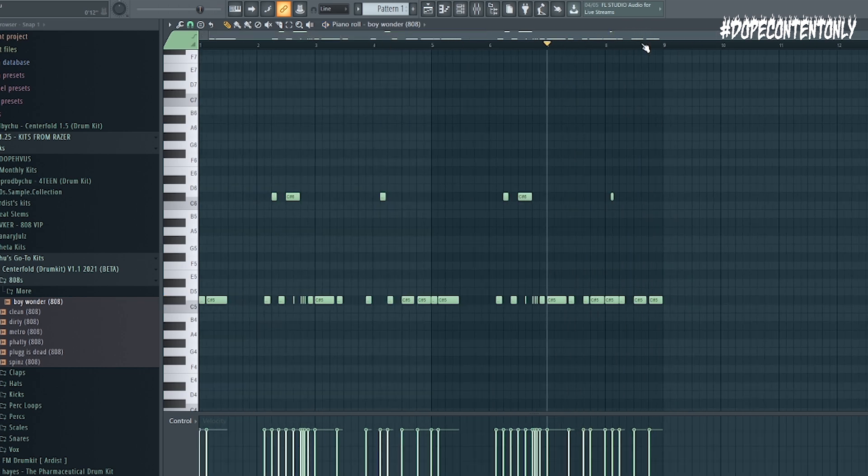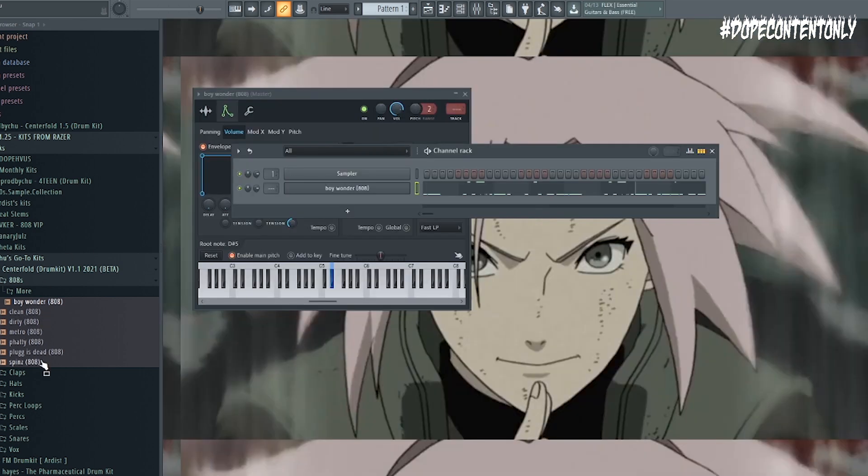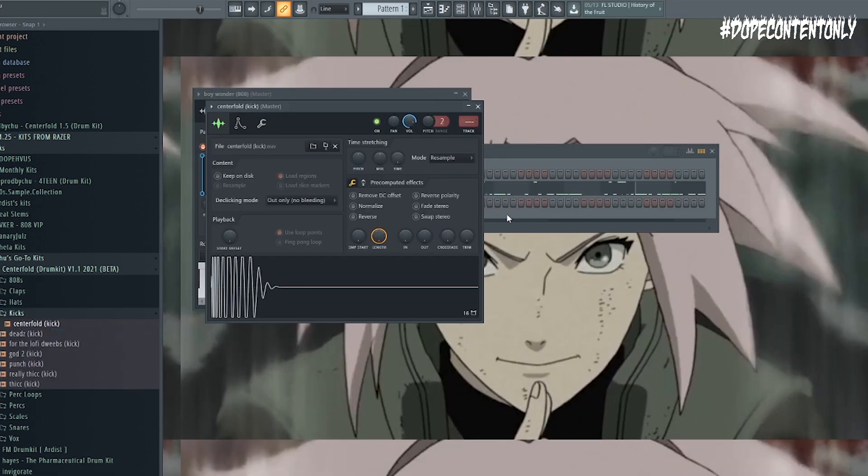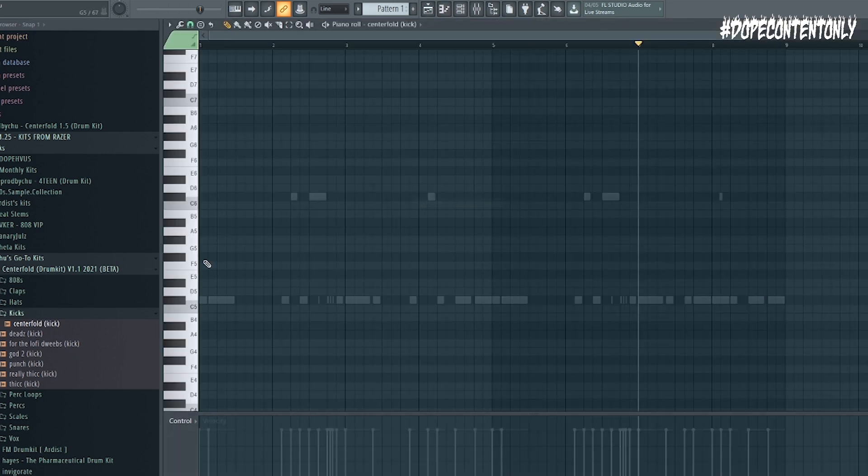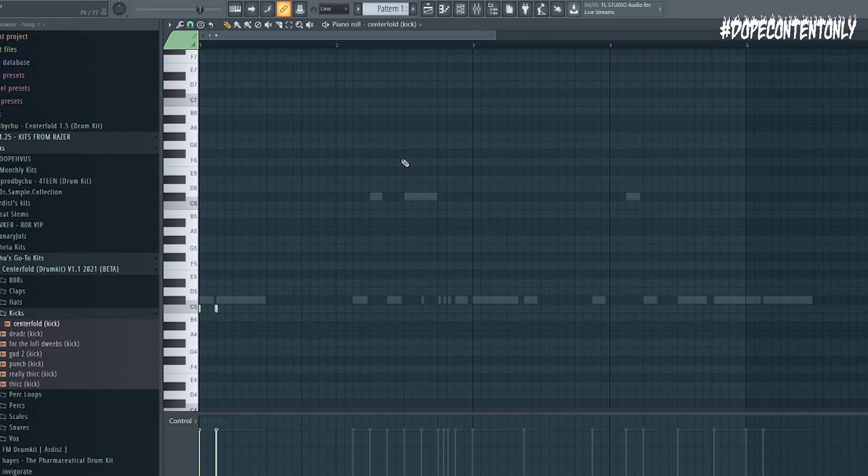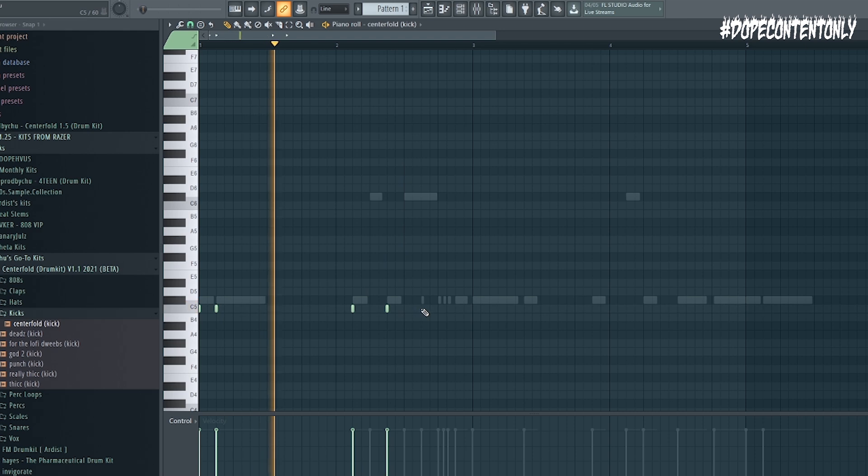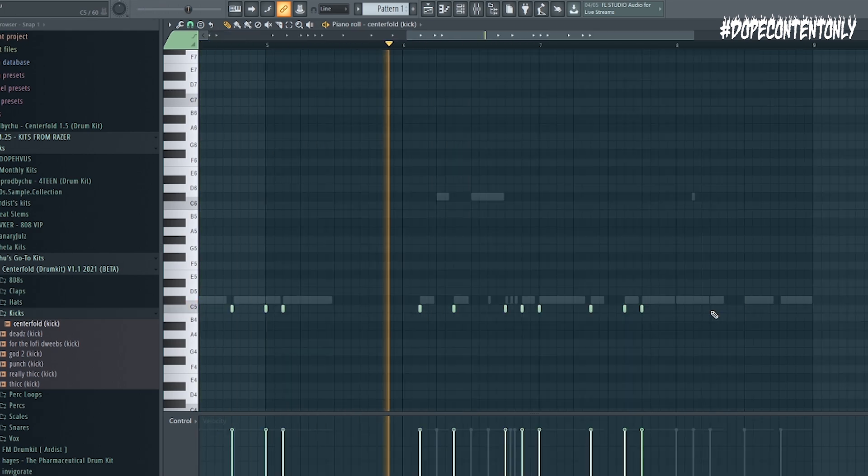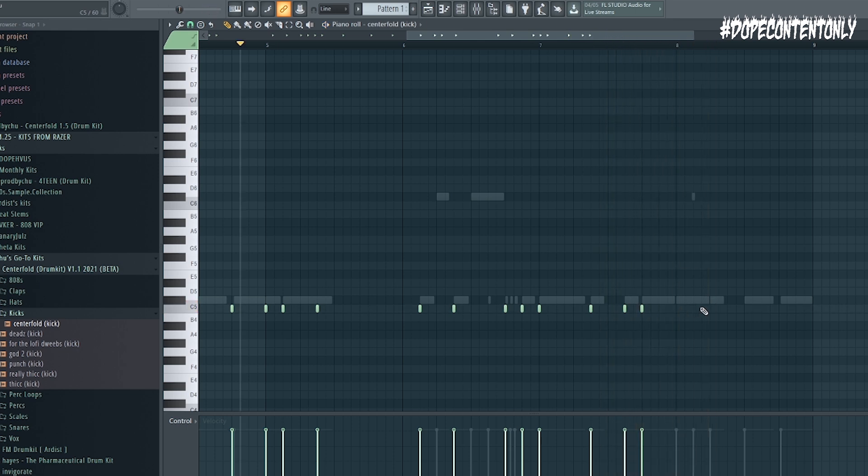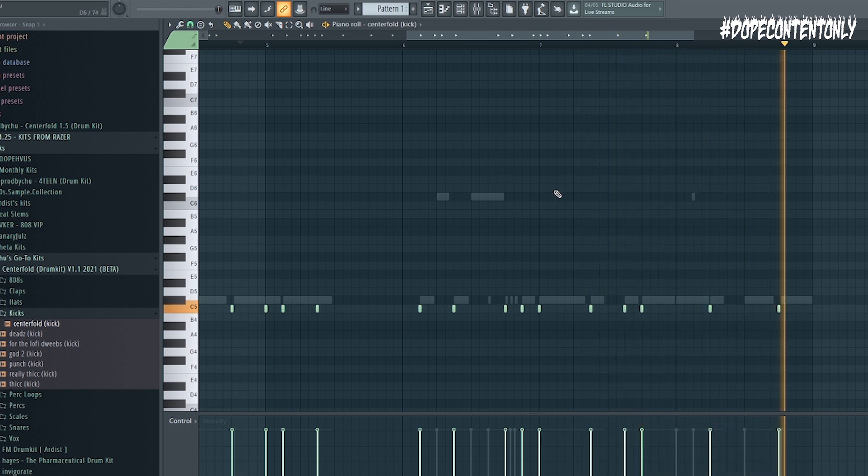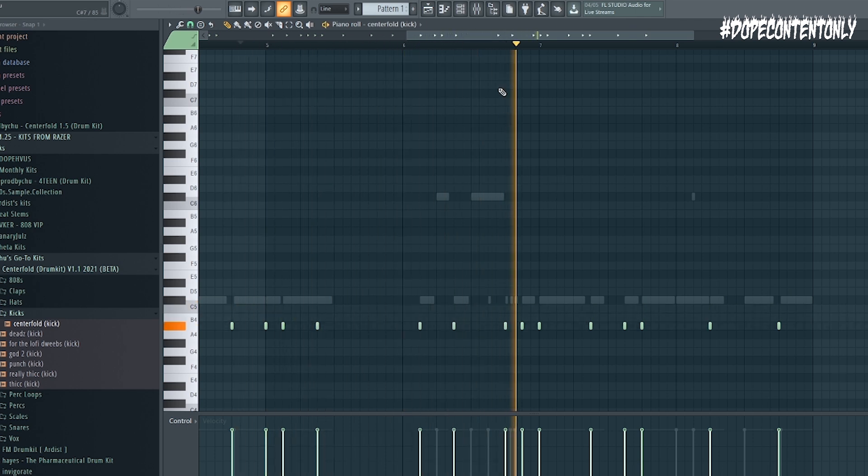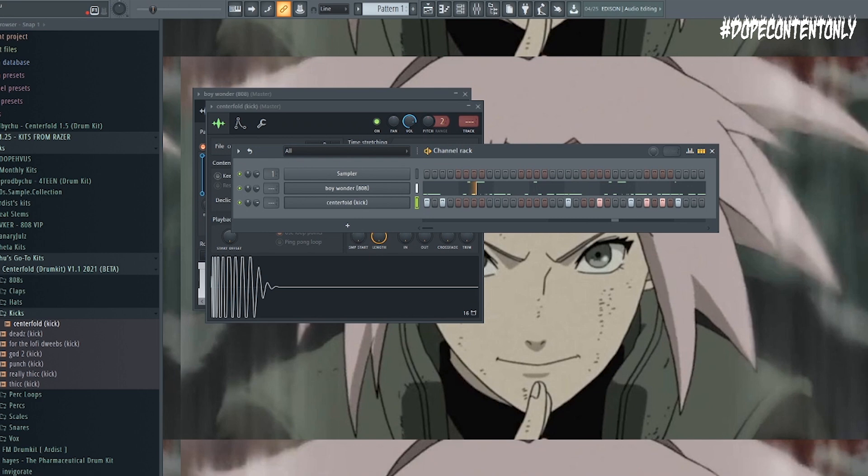So I'm very content with this 808 pattern, very, very content. The next thing we have to add in is the kick. So I'm just going to use the good old centerfold kick, super hard kick, and we're just going to basically lay it down on just about every 808. It kind of adds a little bit of bounce when you don't have the kick hitting on every single 808, so let's see what that looks like. Sometimes I like to pitch my kick down, so I might do that here. So now we actually have our foundation laid down.